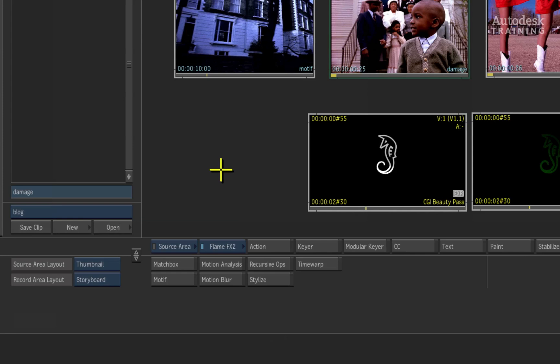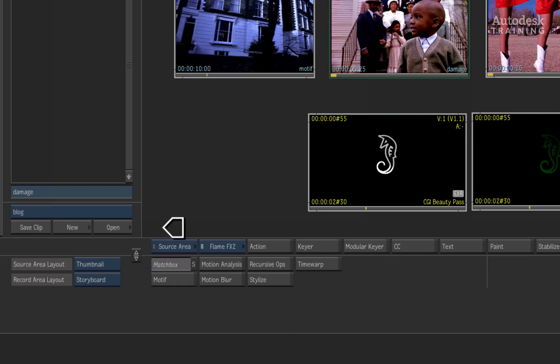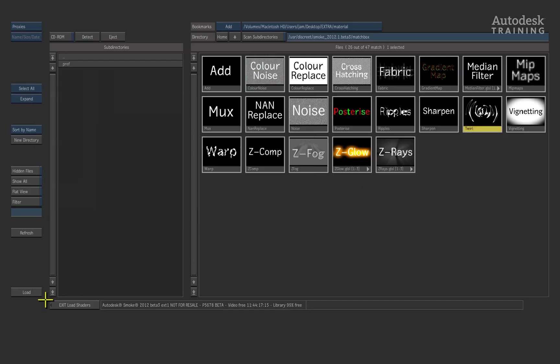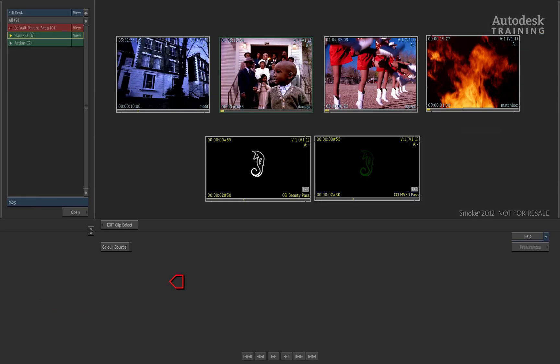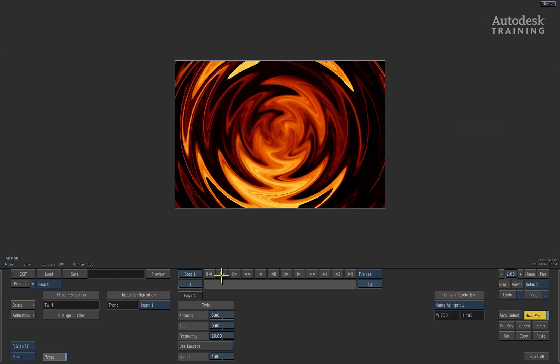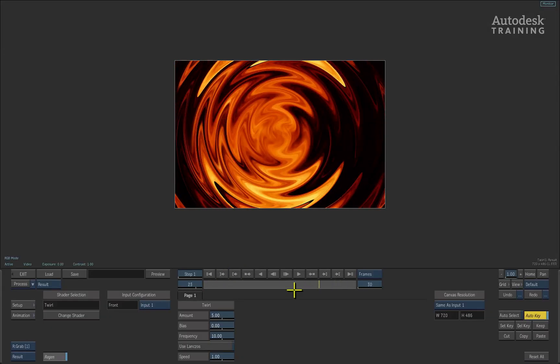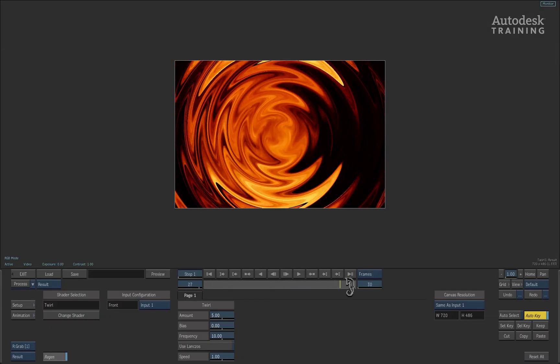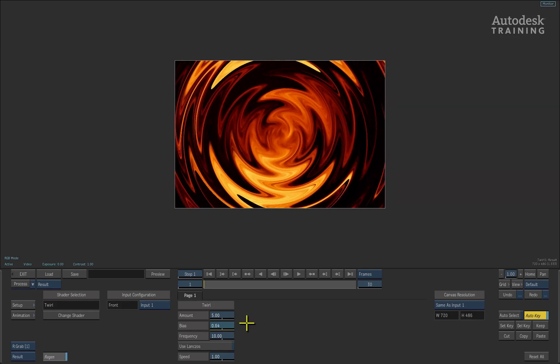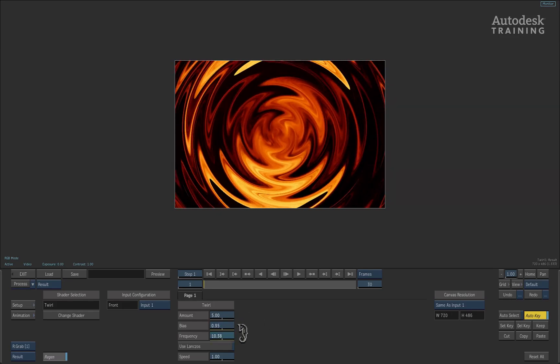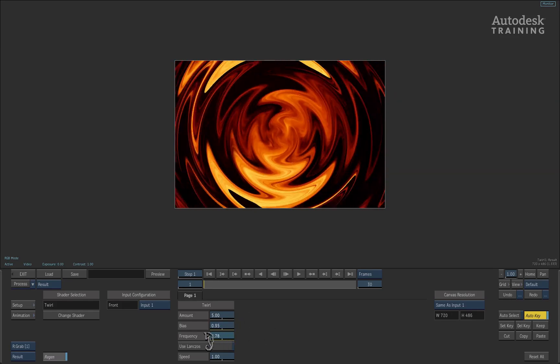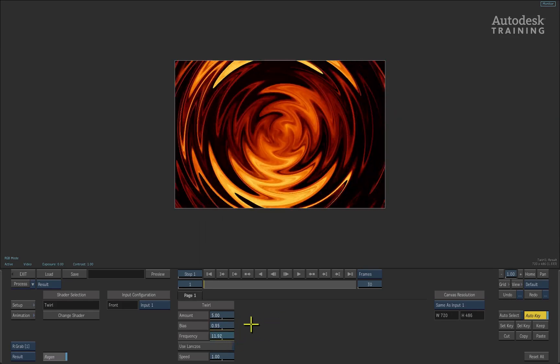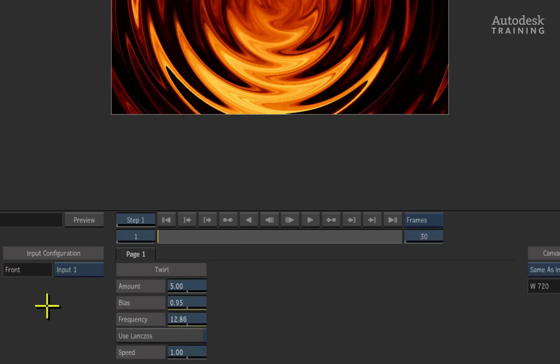For any of you interested in trying to make your own image processing tools, the new FlameFX Matchbox is for you. Using OpenGL Shading Language or GLSL, Matchbox will allow you to code a variety of image processing tools to be used in Smoke. The Smoke UI will still have the same look and feel as other tools.